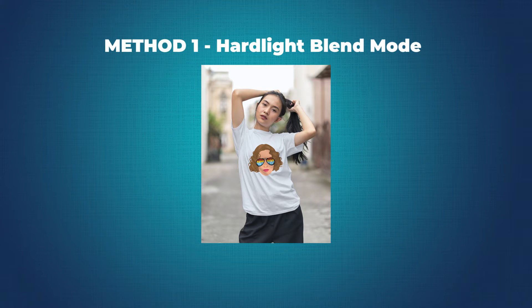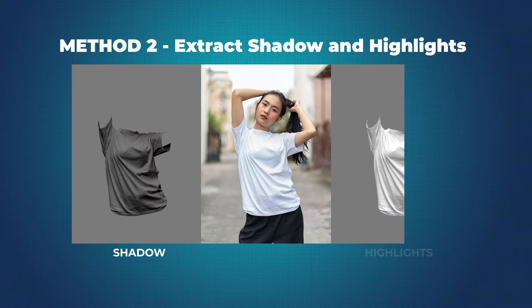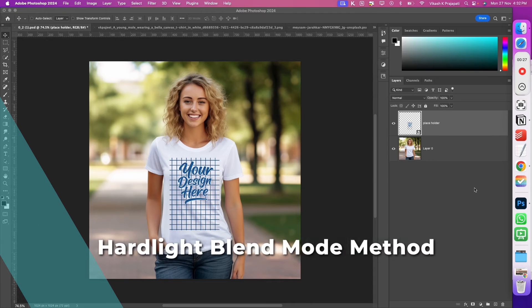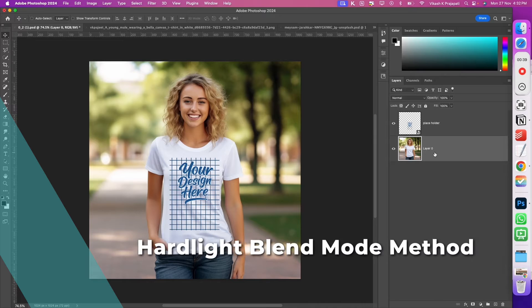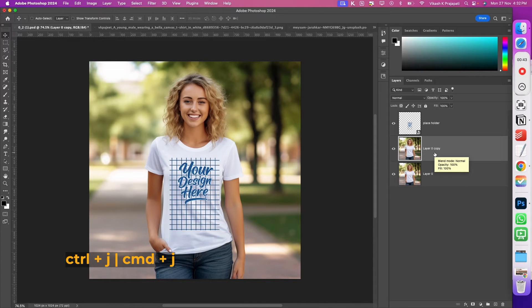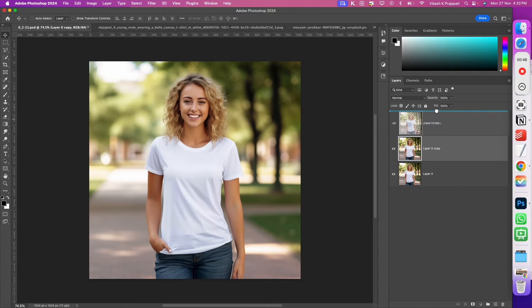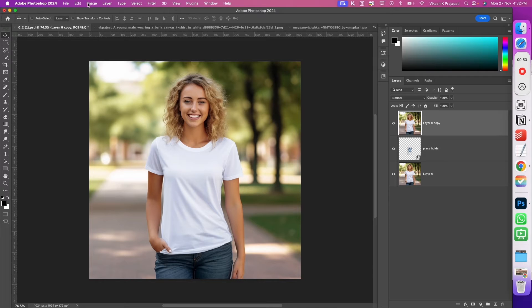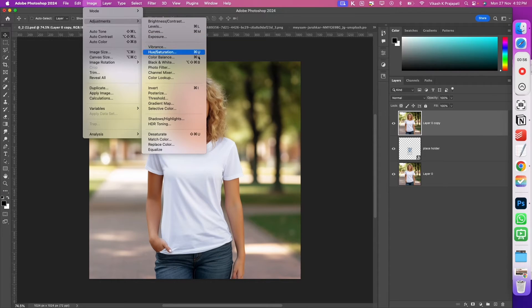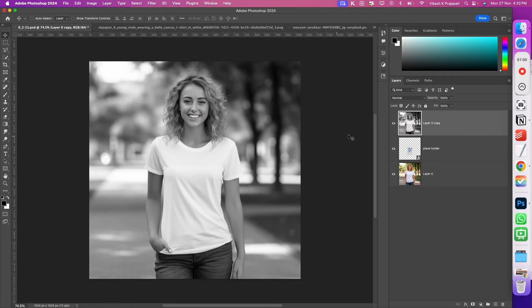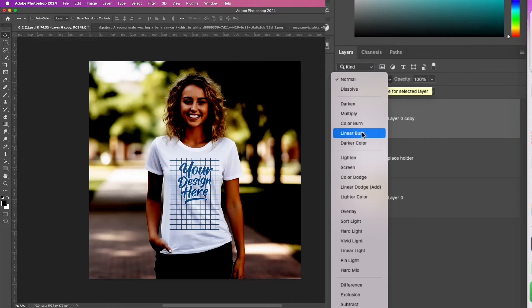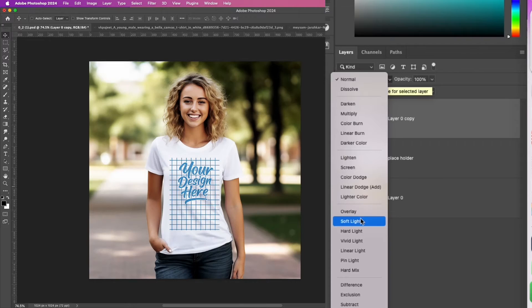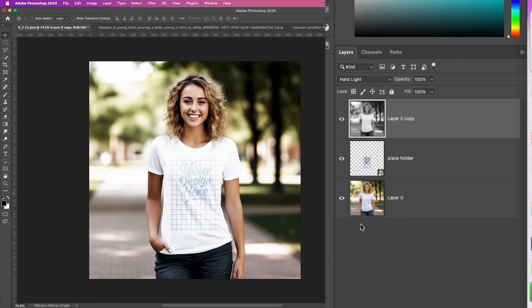There are two ways to achieve that. Method 1 is using hard light blending mode. Let's first look at the hard light blending mode method. Go ahead and select the t-shirt layer. Press Control J to duplicate this t-shirt layer. Now grab this t-shirt layer and place it on top of the design. Now go to Image, Adjustment and select Desaturate.